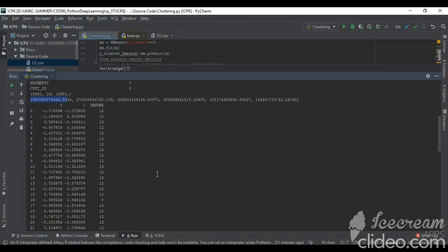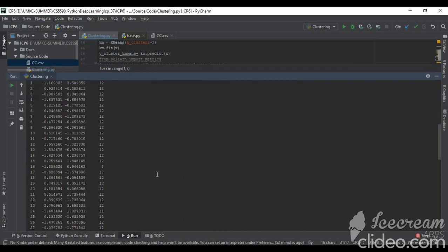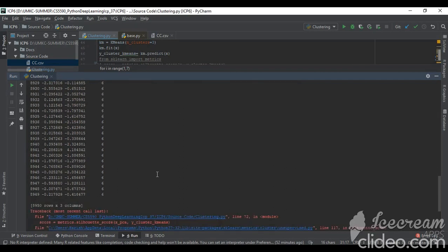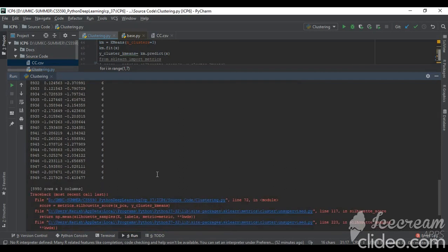After that I am doing the PCA, principal component analysis, which is dimensionality reduction. These are two dimensions, the tenure values, and the score. As I told, I am getting a memory error. I have executed it on my friend's system because my system doesn't support that much memory.